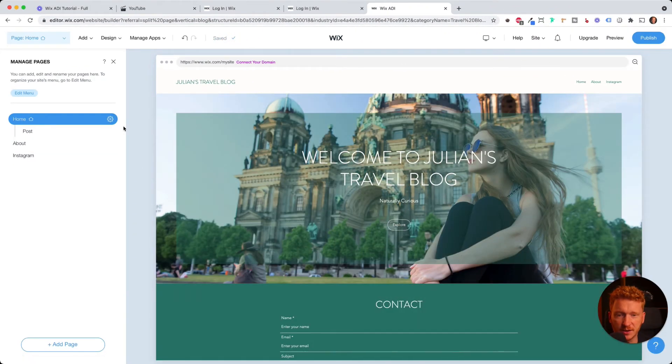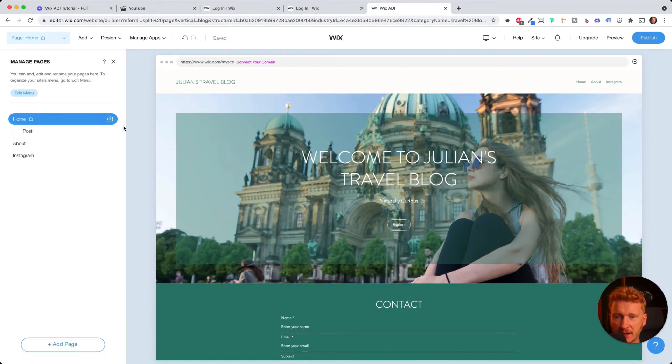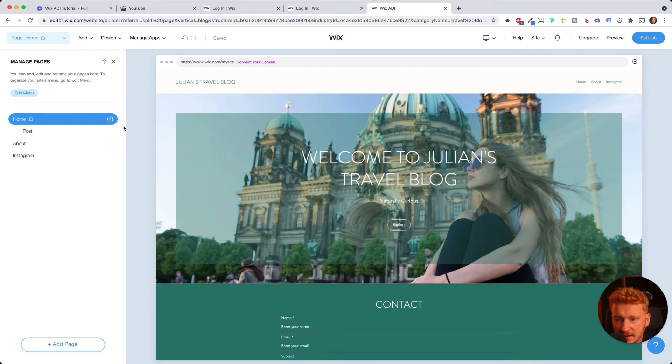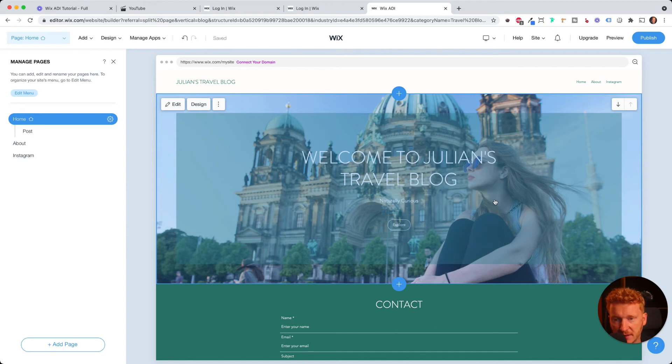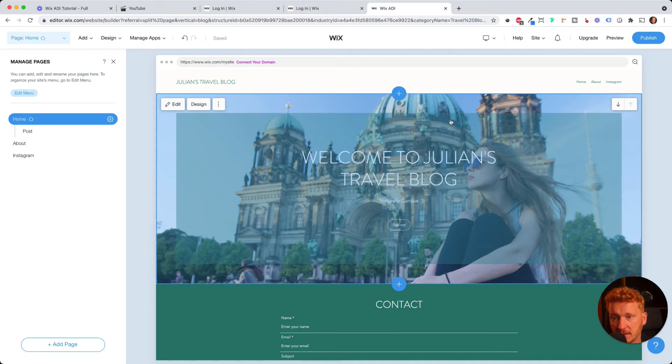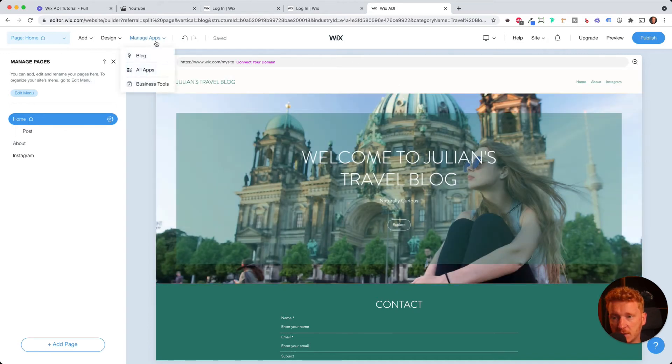Yeah, I go back to the homepage. So just a quick recap. Now we created our first site here. This is the homepage. We now know how to edit the content and how to upload new pictures here and rearrange the blocks. And now we want to talk about how we create a blog finally. So therefore, we go on manage apps.